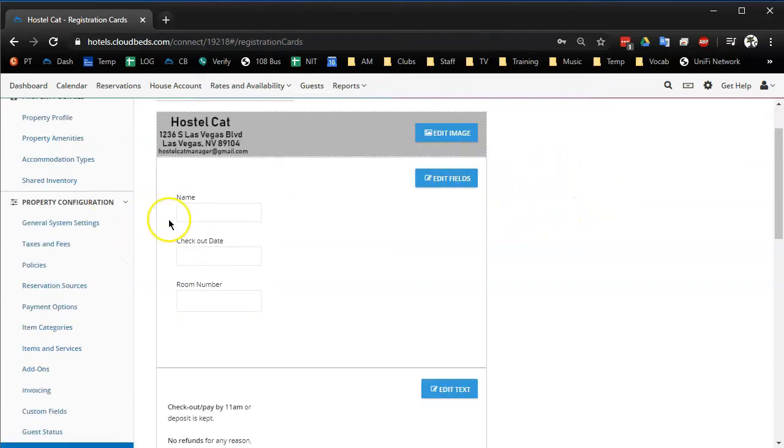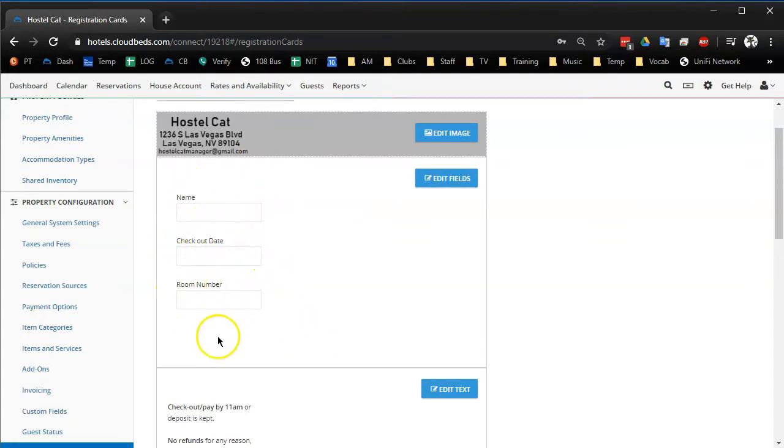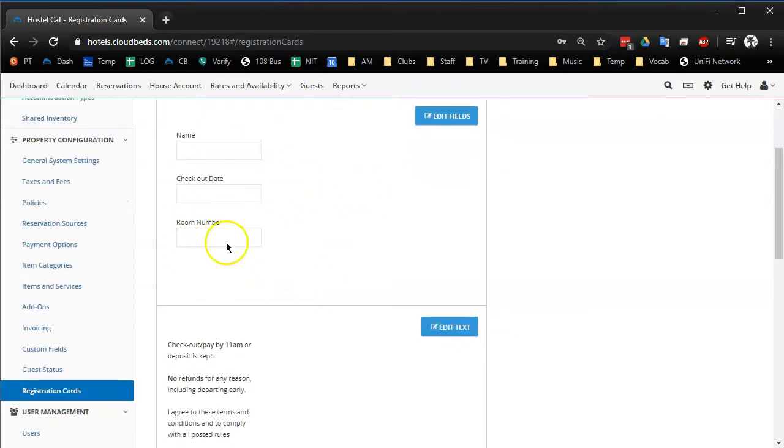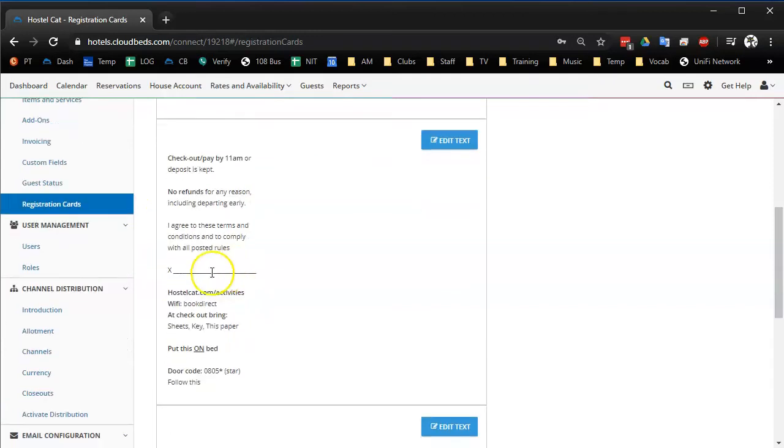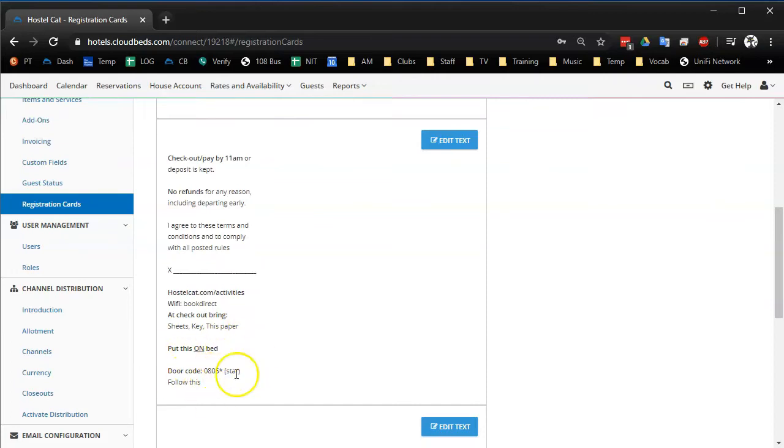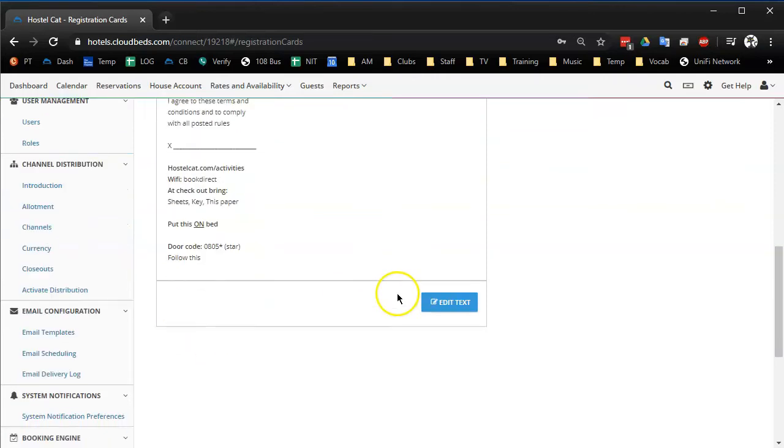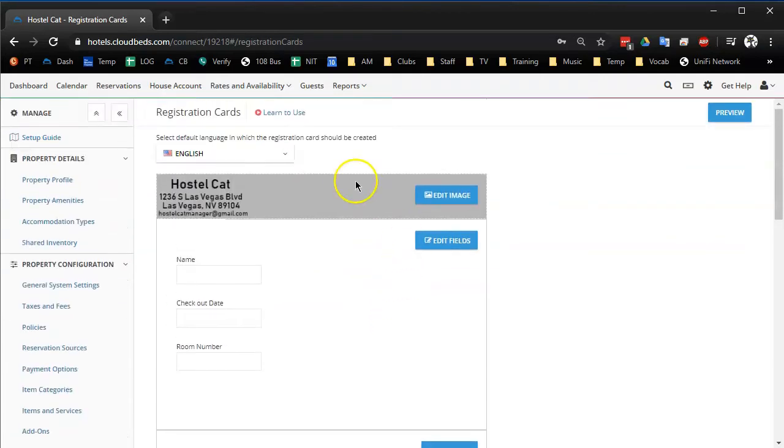And so I just added a thing where it auto-adds the name on the reservation, their checkout date, and their room number, which is pretty accurate to what our manual bed receipts used to have before, as well as a bunch of information for them, a signature line, their Wi-Fi code. We change the door code at least weekly.